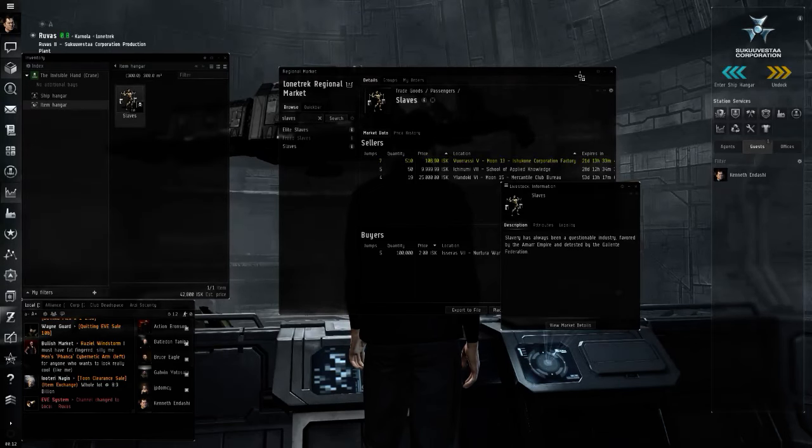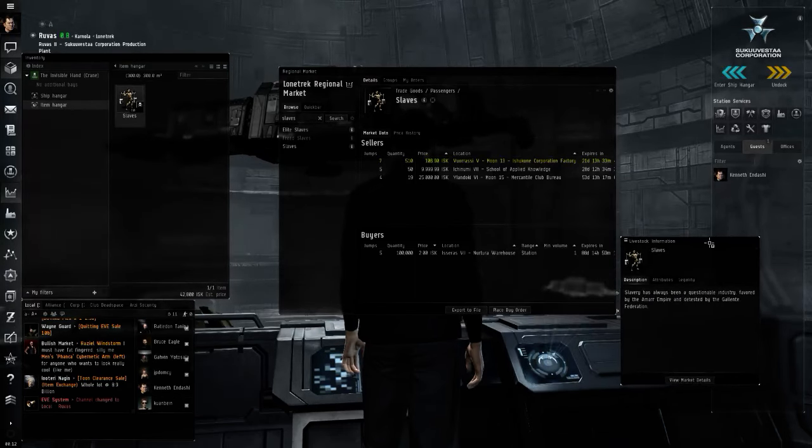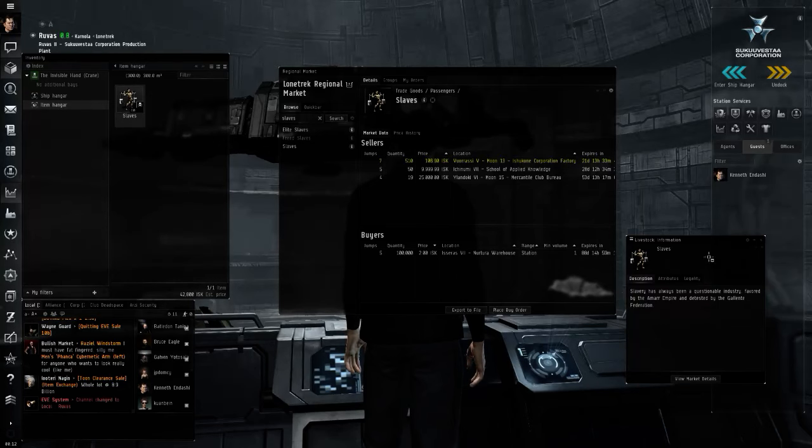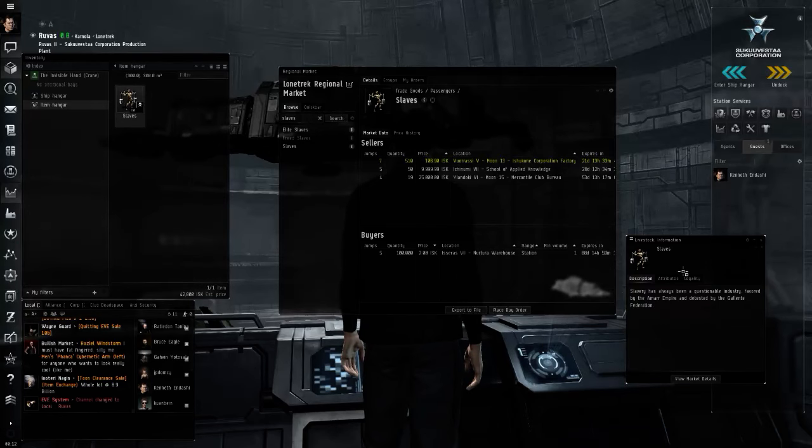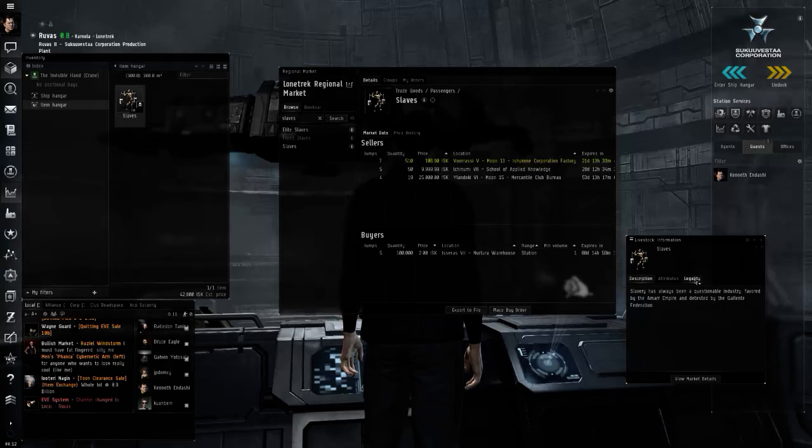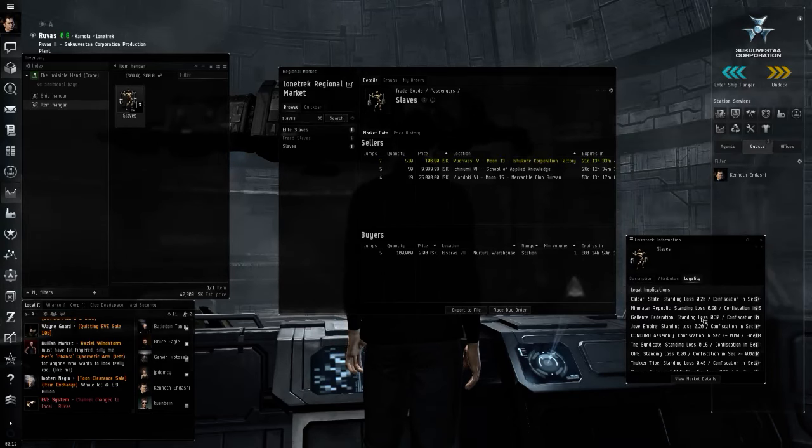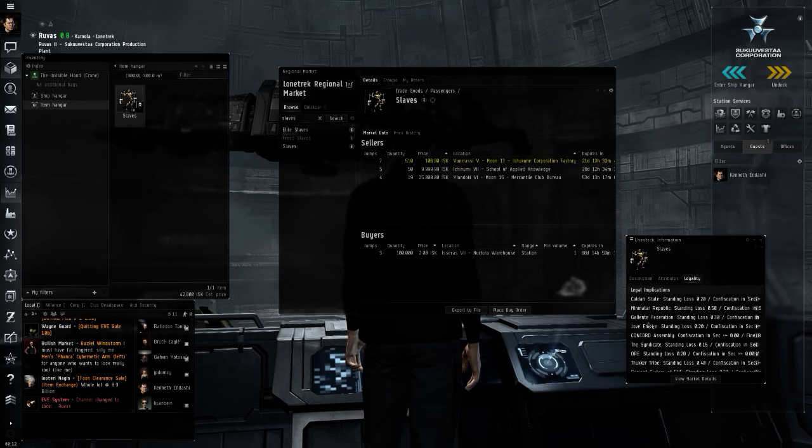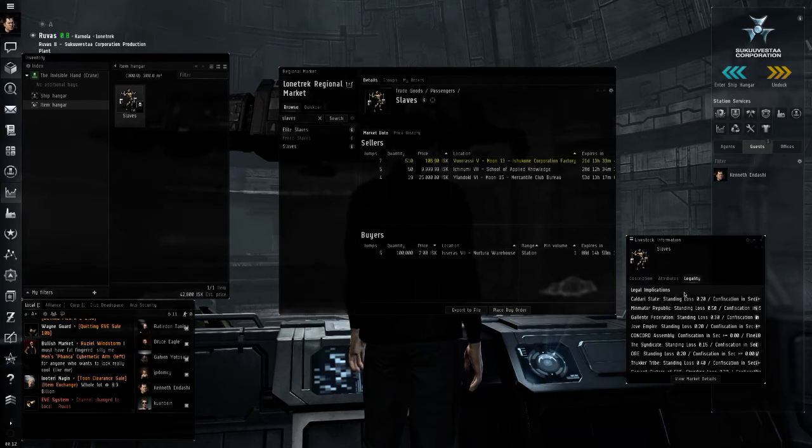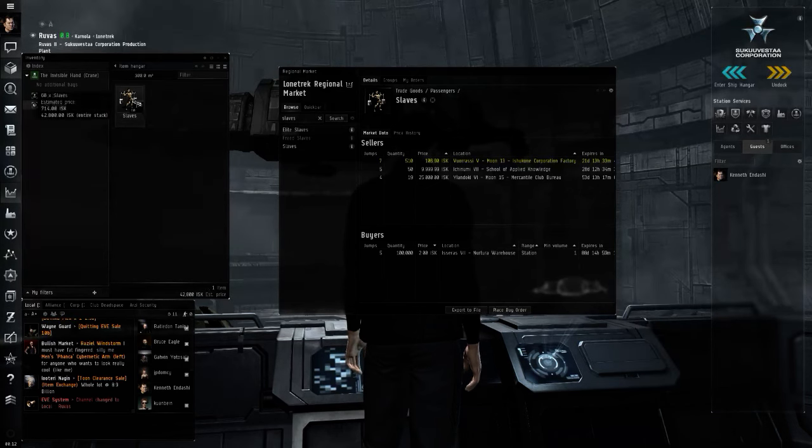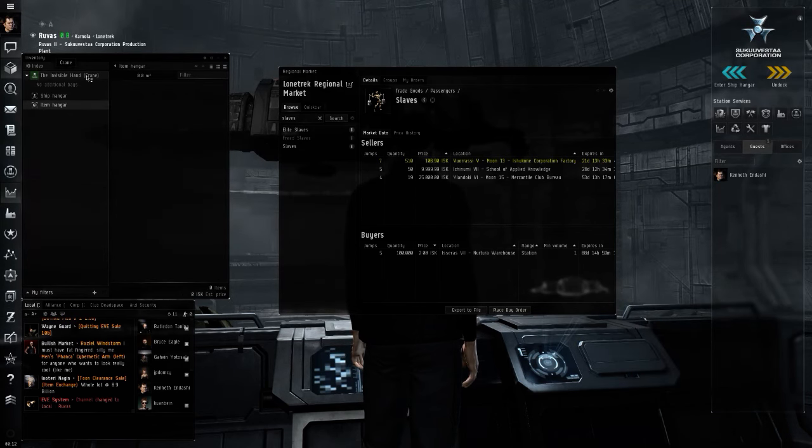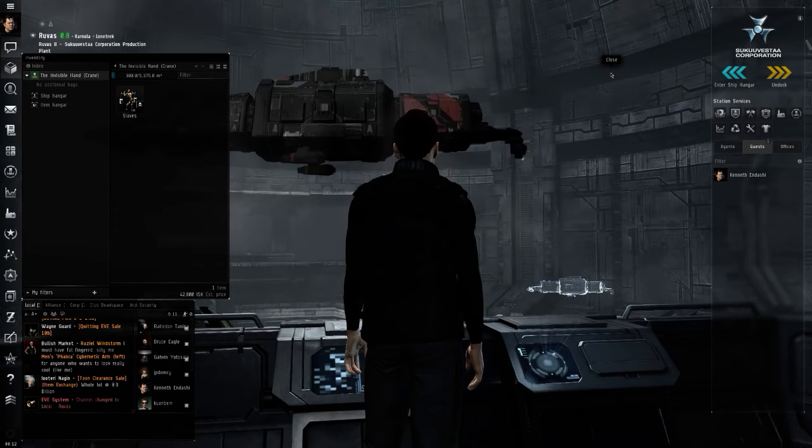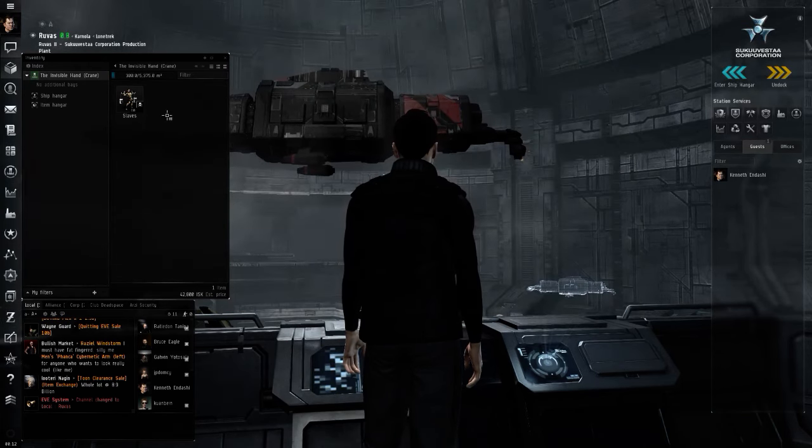And here's what it says about slaves: slavery has always been a questionable industry favored by the Amarr Empire and detested by the Gallente Federation. So I would imagine that the legality tab shows that you lose standing by moving these around Gallente space. I'm not even sure if I'm going to be going through Gallente space. I don't really give a shit if I am. We're breaking the law.